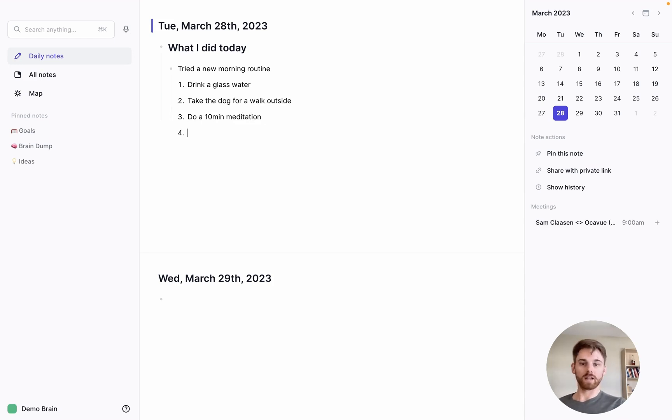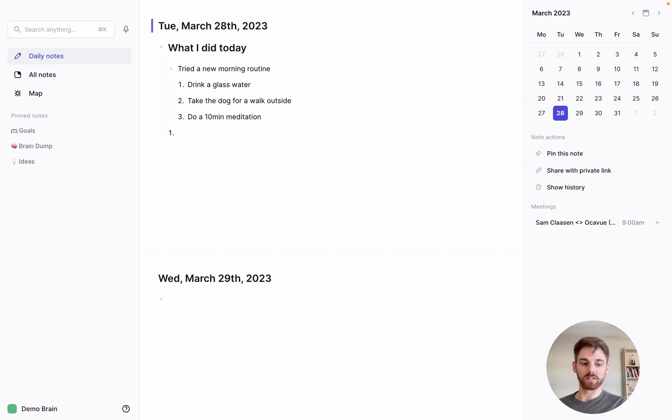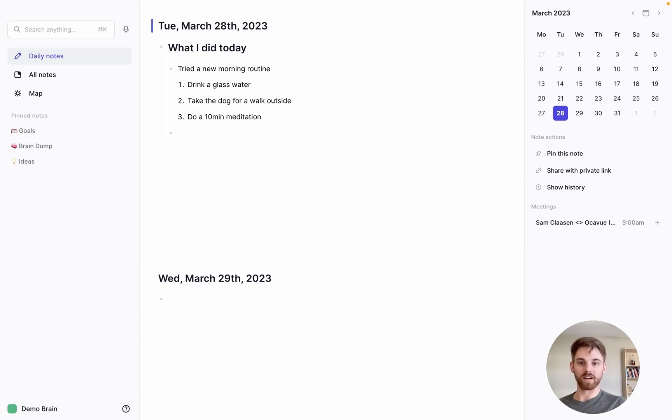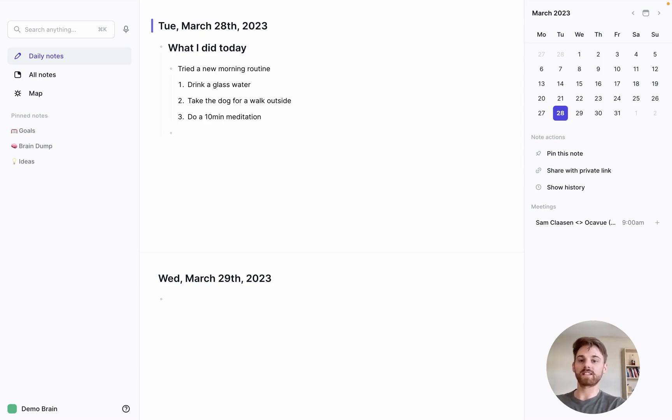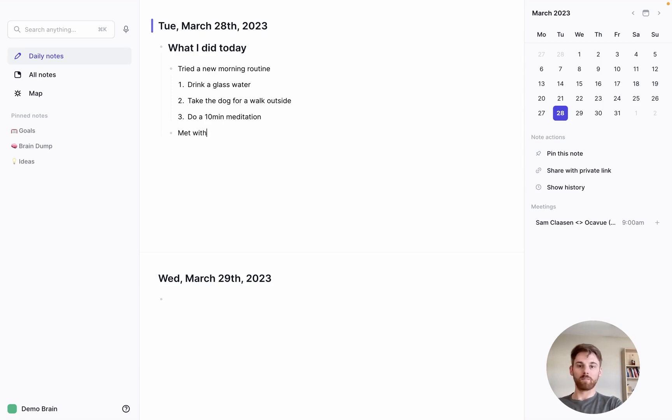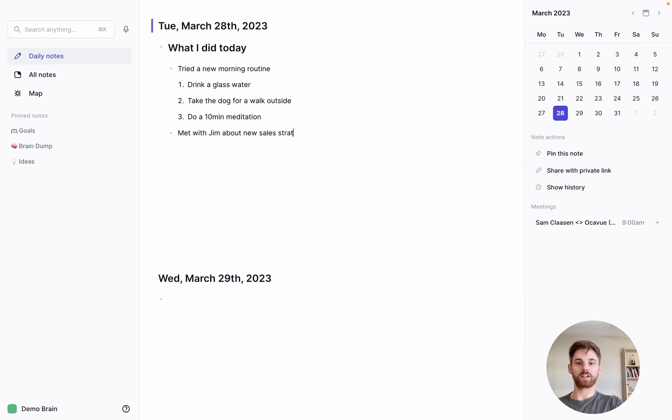So now let's maybe add another item in here. And for this, I'm going to change it back to a bullet, which I can use the command return for. And let's say for the second thing, I met with Jim about new sales strategy.